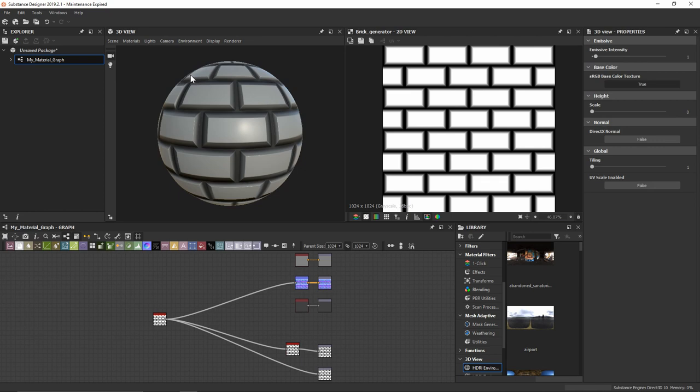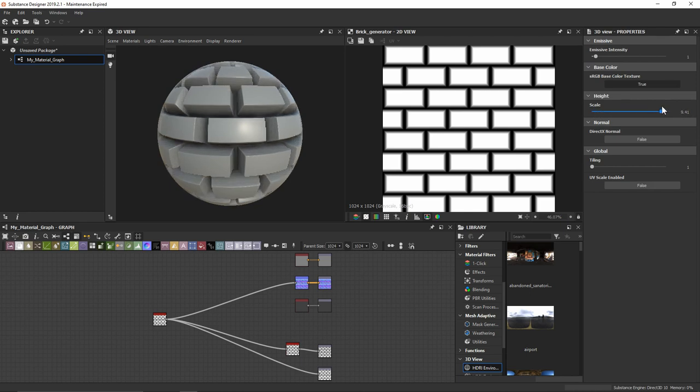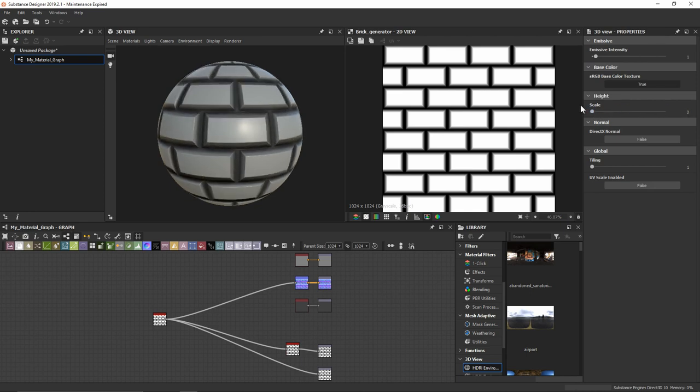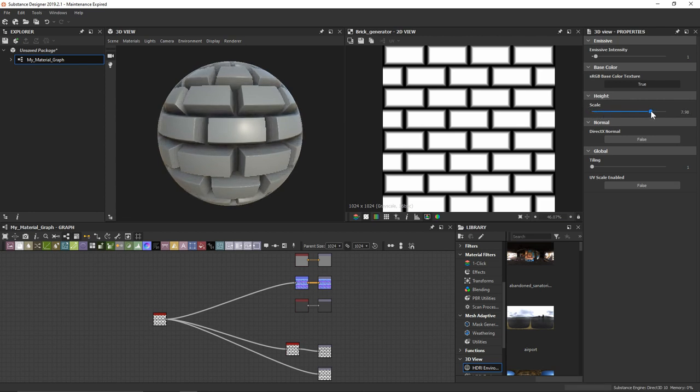If we go ahead and click that, we can come over to where it says Height. And this Scale option is going to allow us to visualize the Parallax Occlusion Mapping technique used to help us display the height map in our graph here.